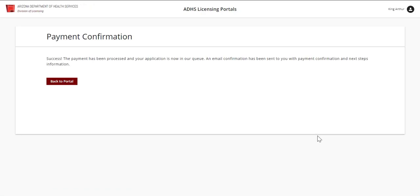This has been an overview of the Statements and Payments tab within the ADHS licensing portal. Thank you.